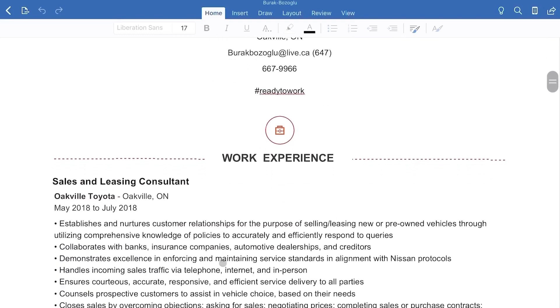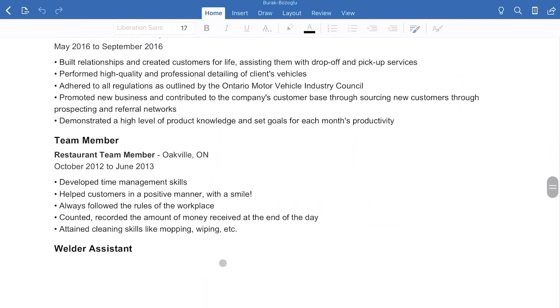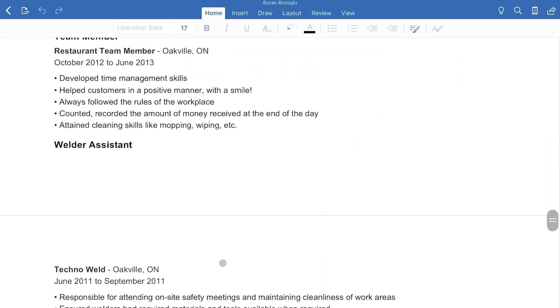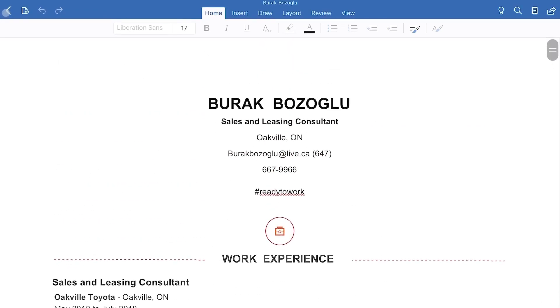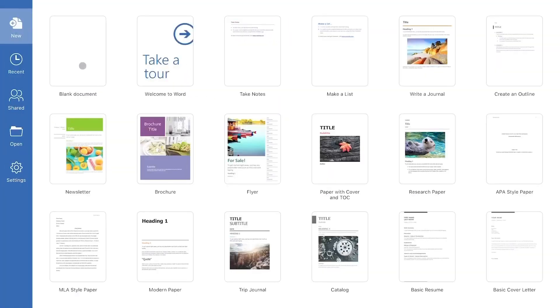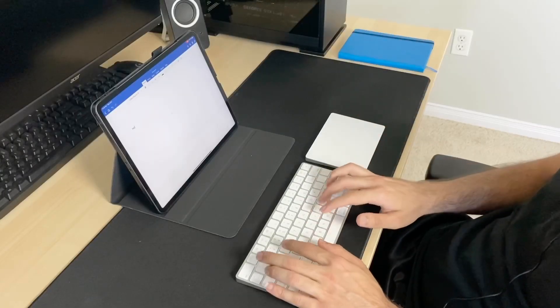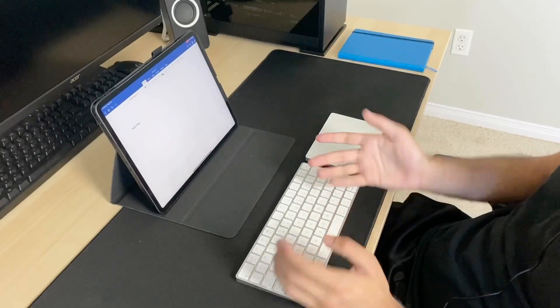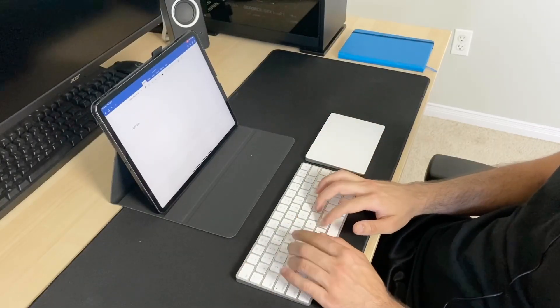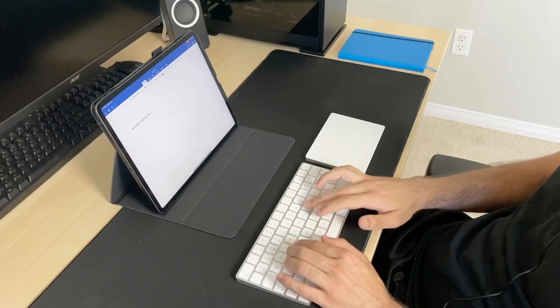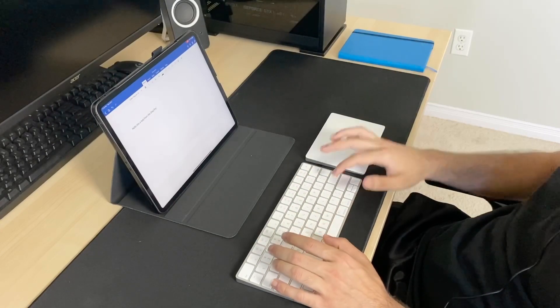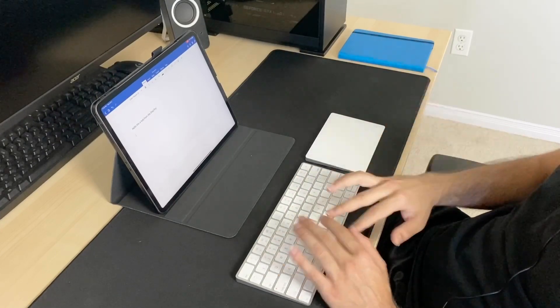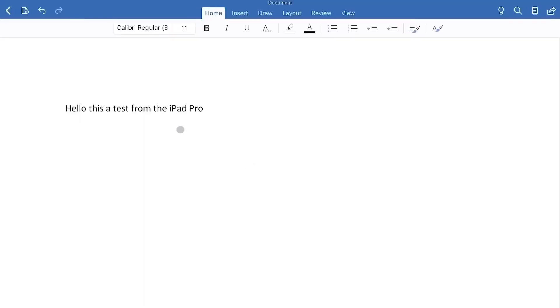Good thing I did work on this today because I noticed some things that are missing from the application and that's mostly to do with the trackpad. So let's go ahead and get out of this and go to new and go to a blank document. As you can see, the keyboard is fully supported. Hello, this is a test from the iPad. So the keyboard works perfectly fine, but the trackpad definitely needs an update.